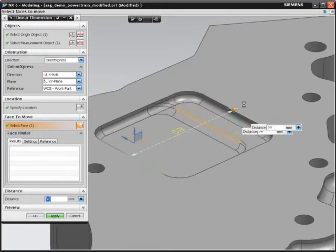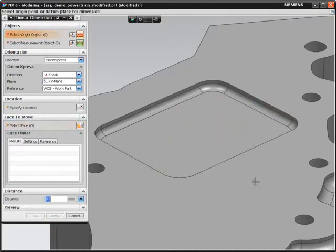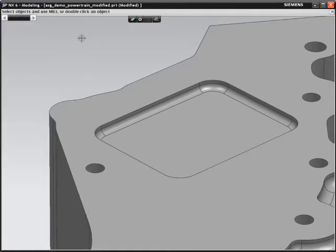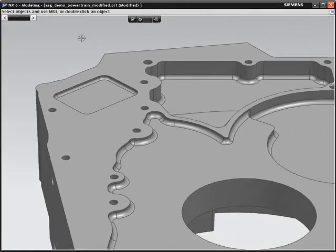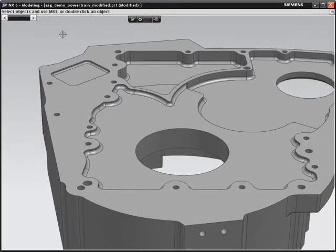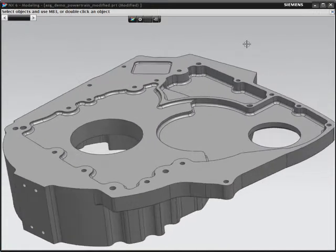More importantly, you haven't removed any of the parametric data from the model, so you can still benefit from the power of parametric modeling. NX gives you the freedom to design the way you want to.